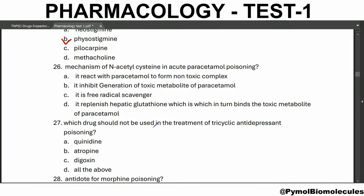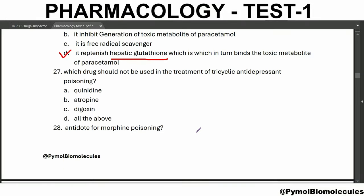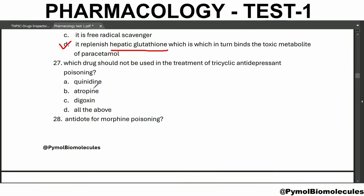Mechanism of N-acetylcysteine in acute paracetamol poisoning: it replenishes the hepatic glutathione, which in turn binds the toxic metabolite of paracetamol. Which drug should not be used in the treatment of tricyclic antidepressant poisoning? The answer is all of the above — quinidine, atropine, and disopyramide should not be used in the treatment of tricyclic antidepressant poisoning.